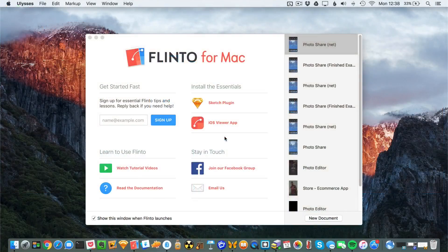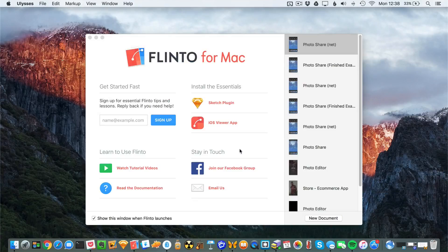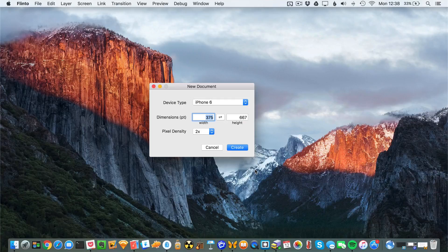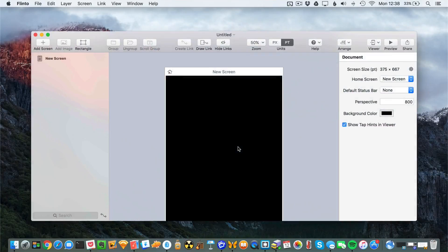After opening up Flinto, you'll be presented with the splash screen where you can go ahead and click on new document. Set the device type to iPhone 6 with a pixel density at 2x and click create.